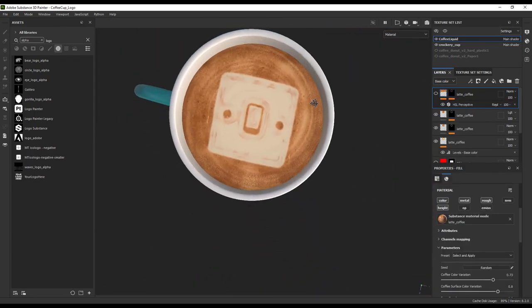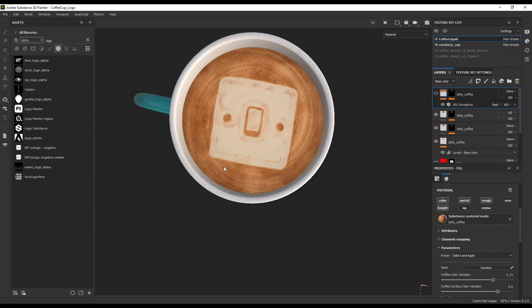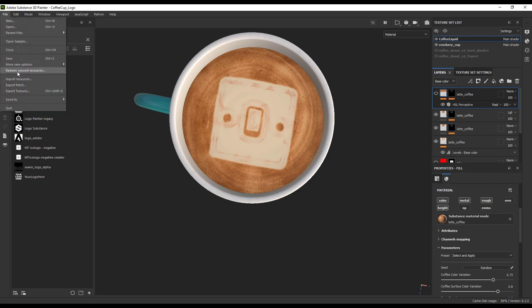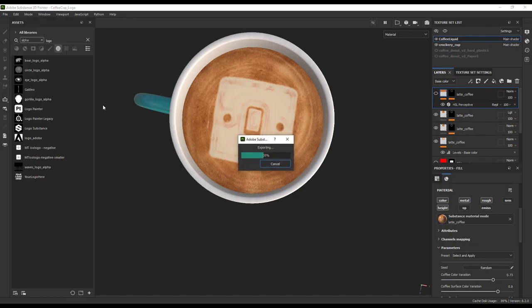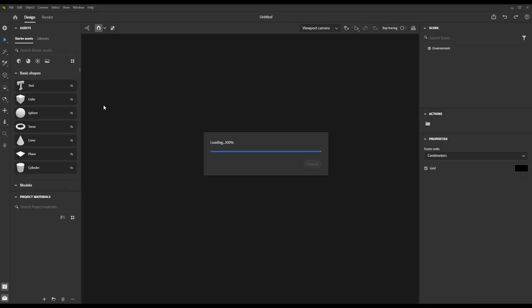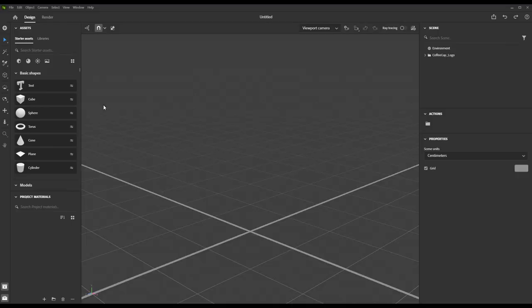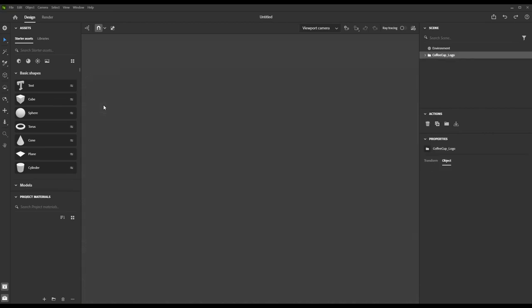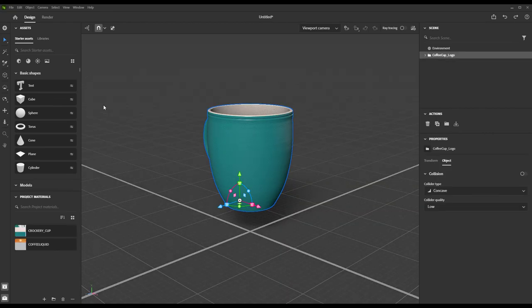And now that I have that looking the way that I want, I can send this over to Substance 3D Stager. To do that, it couldn't be easier. All you have to do is go to File, Send To, Send to Substance 3D Stager. Completely packs it up, opens up Substance Stager, and drops the model completely textured in there.